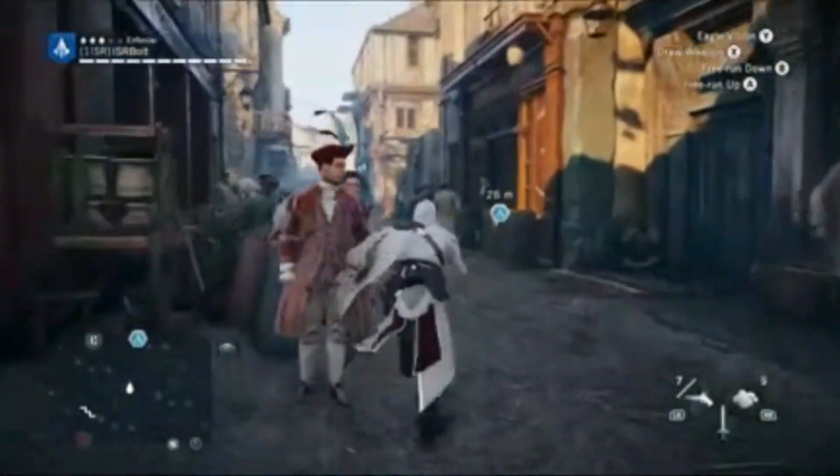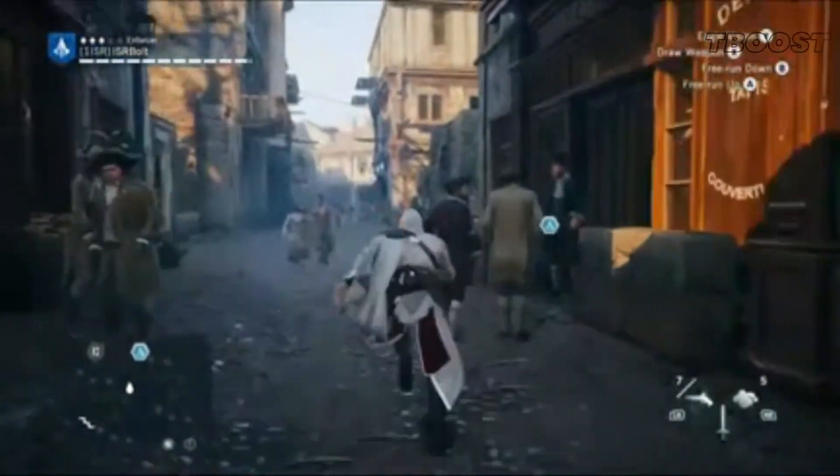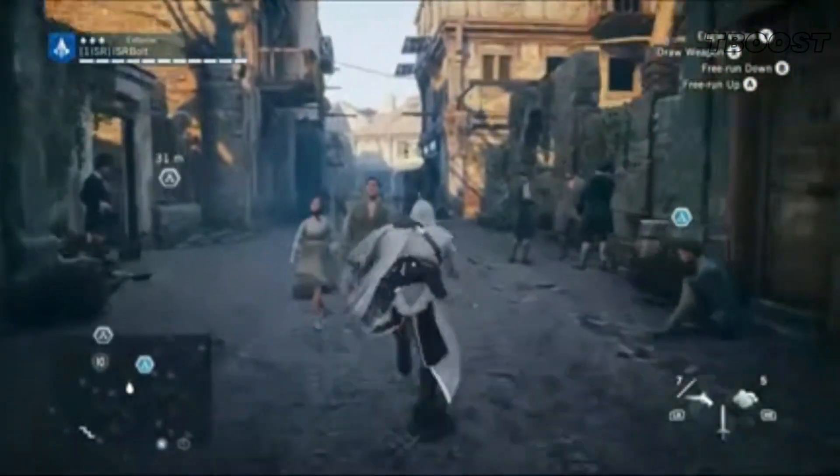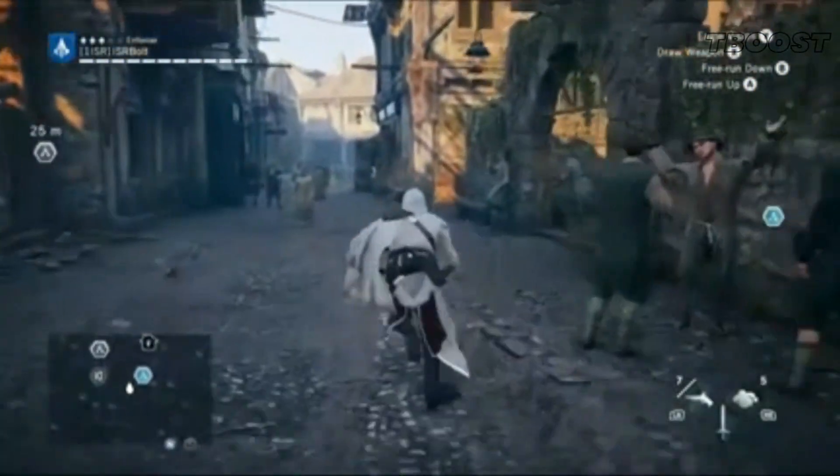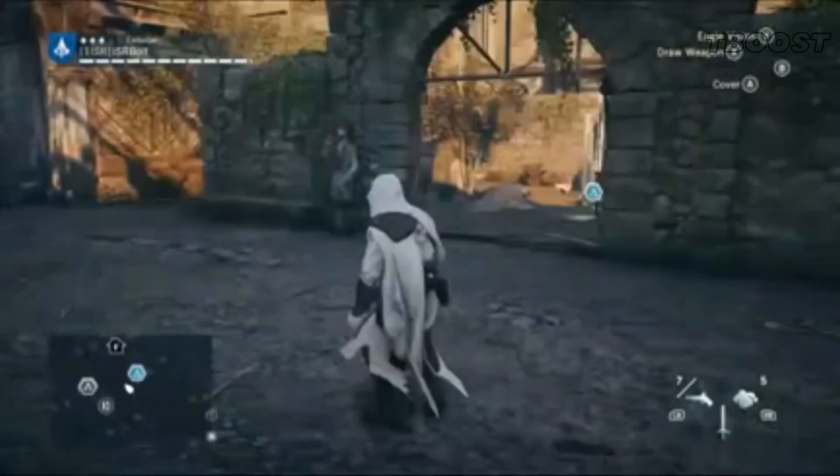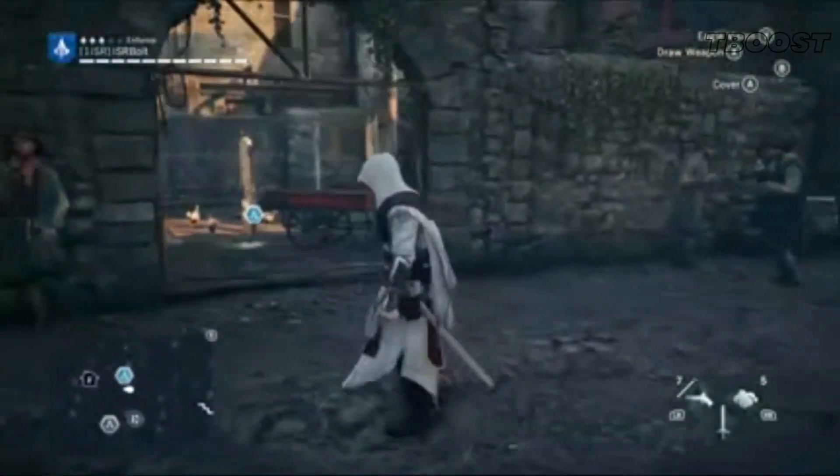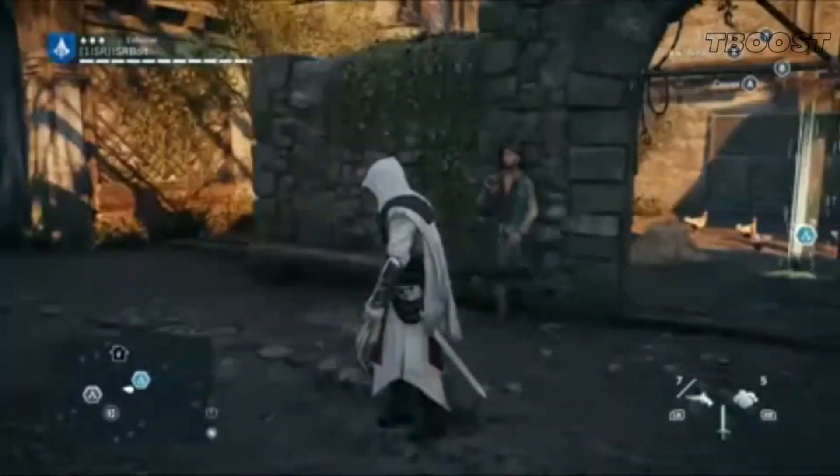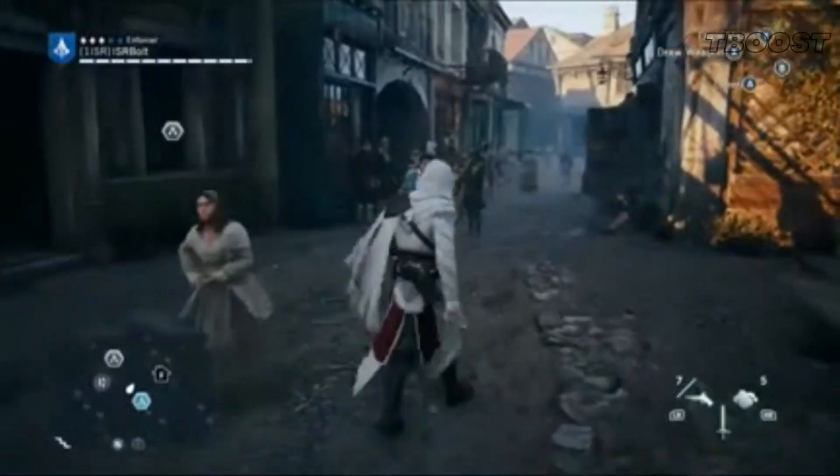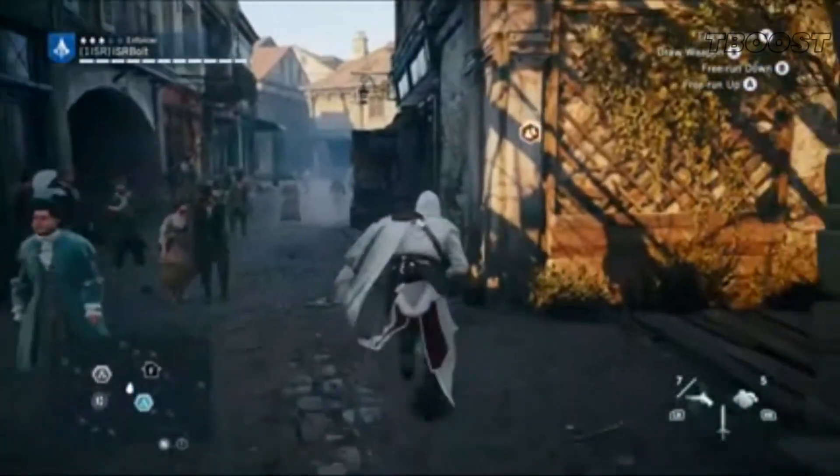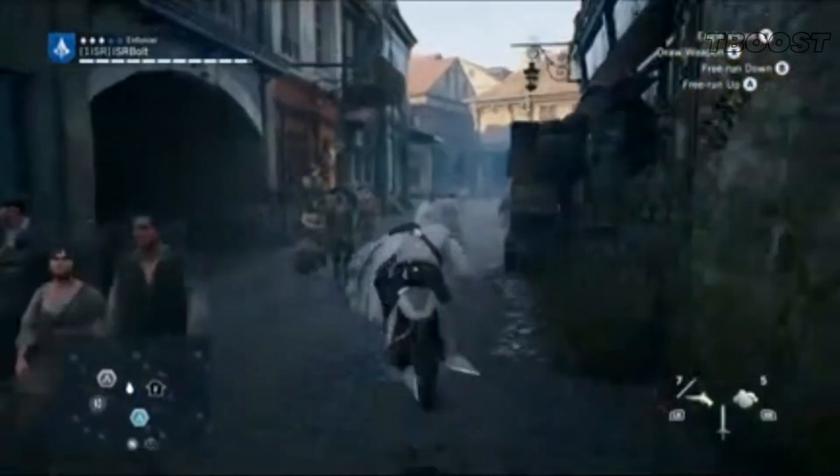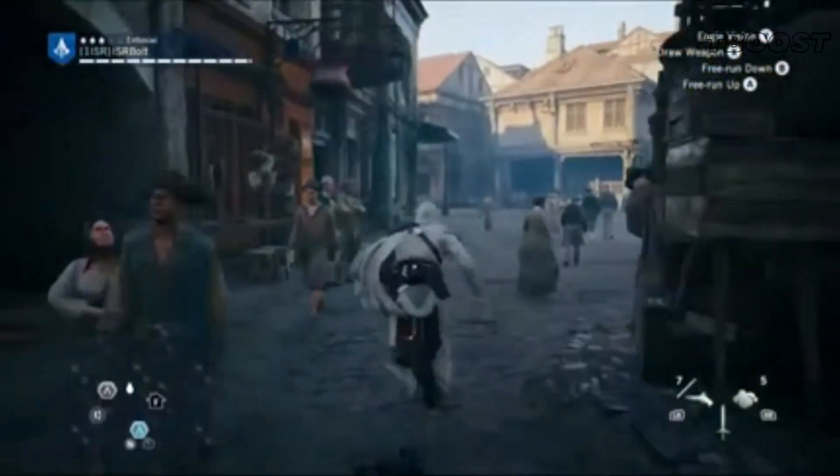Hey guys, welcome to T-Boost channel. Today I'm continuing the series, quick guide for FPS boost for the Assassin's Creed series.